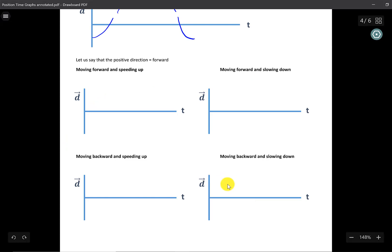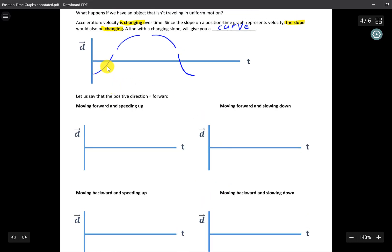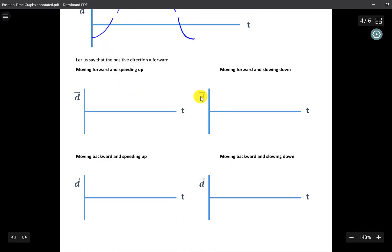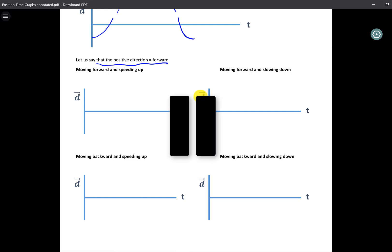Here we have a chance for you to try four different examples: an object moving forward and speeding up, an object moving forward and slowing down, moving backwards and speeding up, and moving backwards and slowing down. For each of these four examples, match the corresponding curve based on the descriptor. Keep in mind that going forward means the positive direction. Good time to pause.